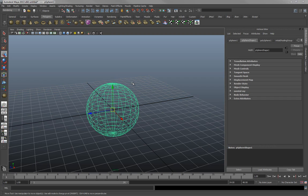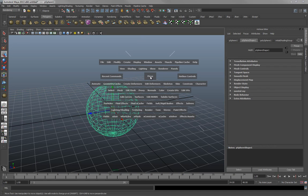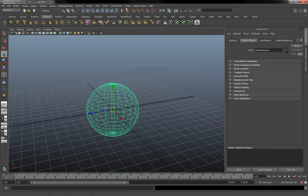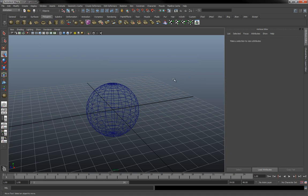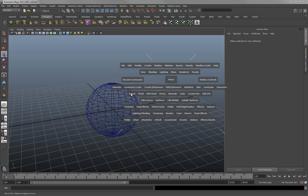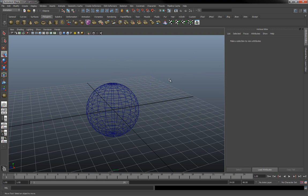If you hold the space bar instead of tapping it, you can see all these different menus appear. These menus match up to the menus at the top — file, edit, modify, create, display, and so on. These are also dependent on what you're working on. If we switch from rendering to animation, you get different animation menus. If you press and hold space bar with the viewport selected, you have animate, mesh, curves, dynamics — all in one menu. So there are several different ways to do the same thing.